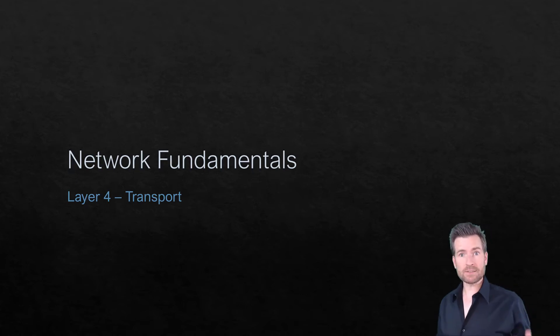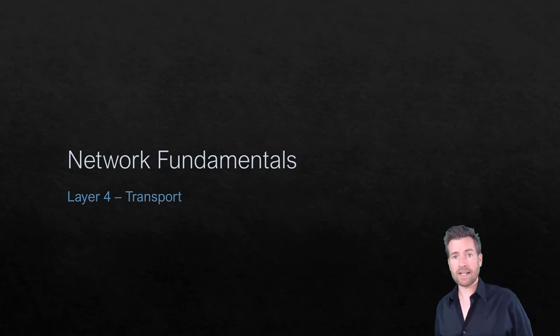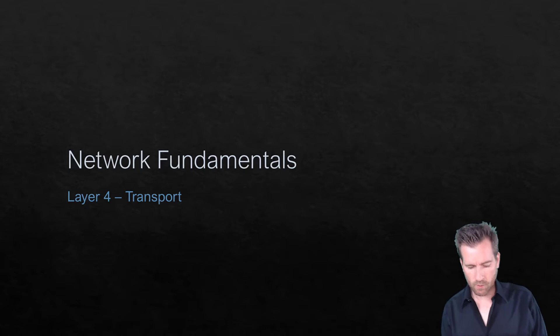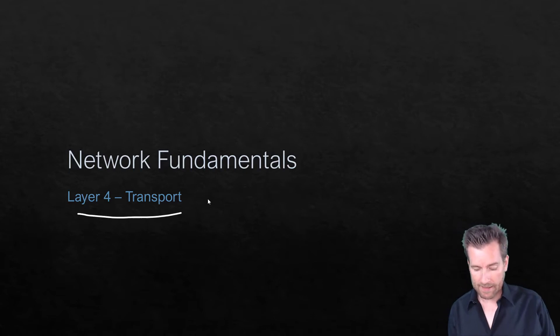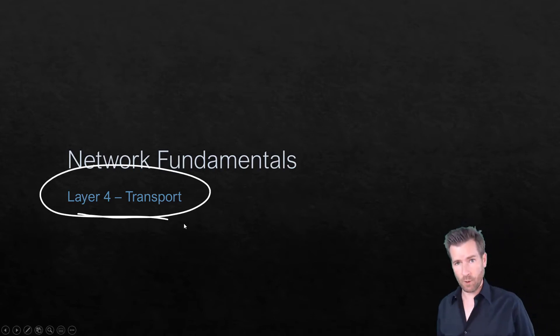Hey, Techno Studs, welcome back. We're talking about Network Fundamentals, and next up is Layer 4, the Transport Layer.